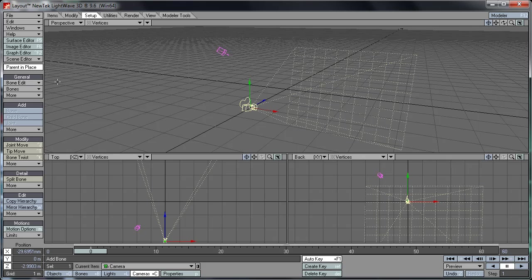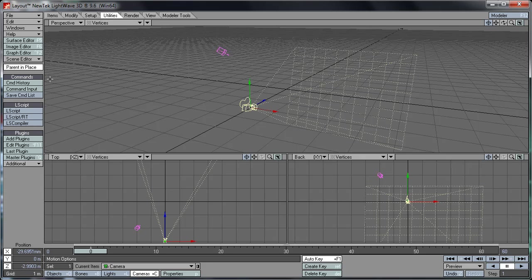Setup, we've got various things for animation here. I won't get into too much detail here, I'll leave that for a later tutorial. Utilities, we get various plugins options here, we get scripting options here, and commands.